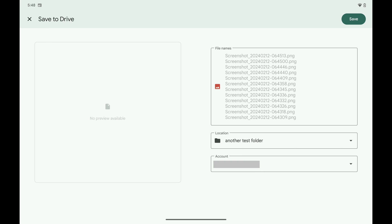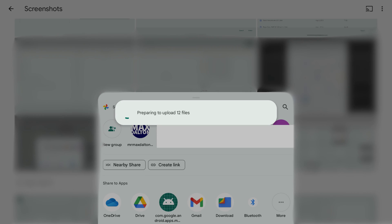You'll return to the Save to Drive screen. Step 9. Tap Save. You'll see a message that your photos are being prepared to upload, and then you'll see a message that your photos are being uploaded. After that message disappears, your photos will be successfully uploaded from your Android device to Google Drive.